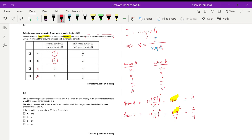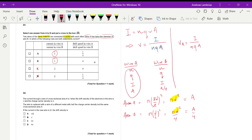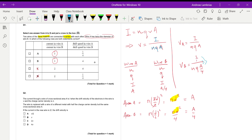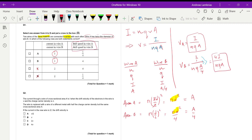Now I'll write the drift speed for each wire. In wire A, the drift velocity vA equals I over nqA. For wire B, using area A/4 in the rearranged formula gives vB = 4I over nqA. Now I find the ratio vA over vB, which is (I/nqA) divided by (4I/nqA).